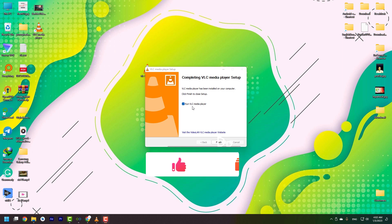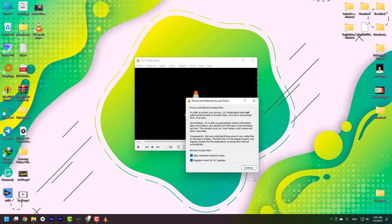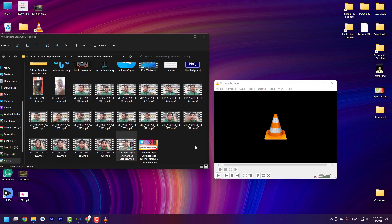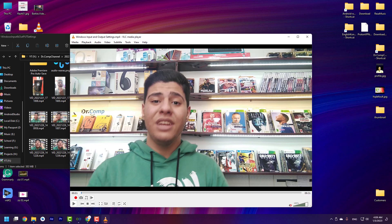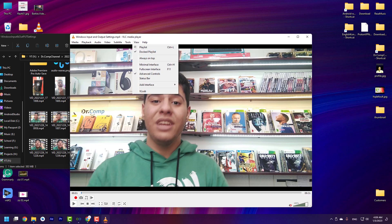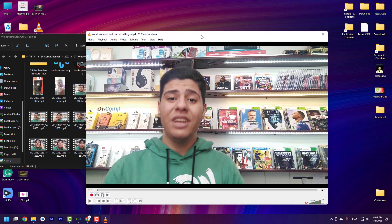VLC media player runs automatically, then I press finish. In here, you need to press continue. Okay, right now, Windows VLC media player is installed. I drag and drop a video on that. In here, you need to go to the view tab and press on advanced controls. These buttons will appear for you.